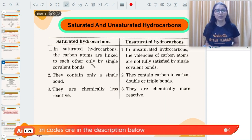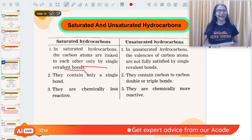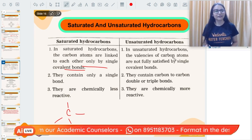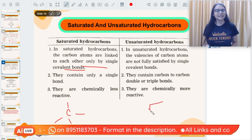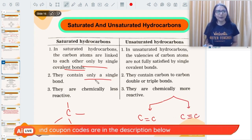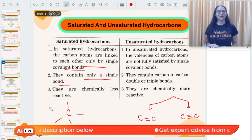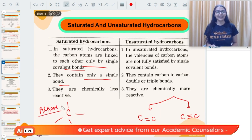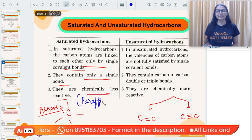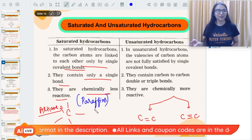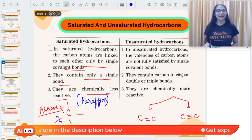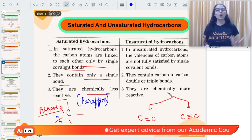The second important topic is saturated and unsaturated hydrocarbons. In saturated hydrocarbons, carbon atoms are linked by single covalent bonds only. In unsaturated hydrocarbons, the valences of carbon are not fully satisfied by single bonds — you may see carbon atoms making double or triple bonds. When carbon makes only single bonds, these are called alkanes, also known as paraffins. 'Para' means less, 'affin' means affinity — so they have less reactivity towards chemical reactions because single covalent bonds are very strong and difficult to break.